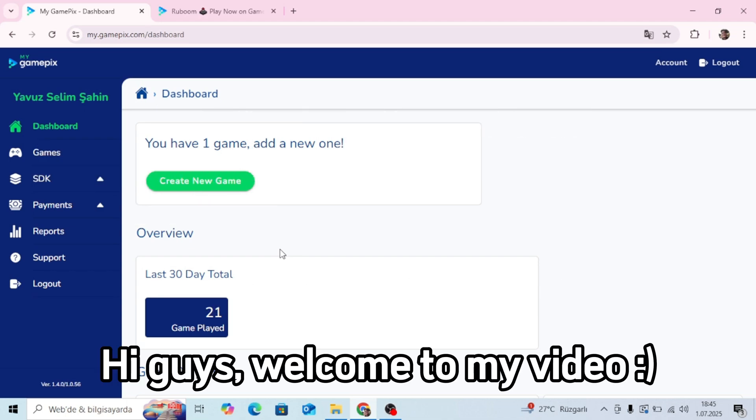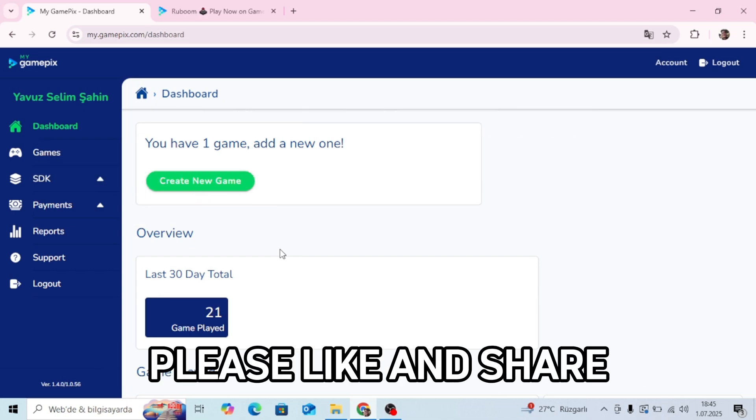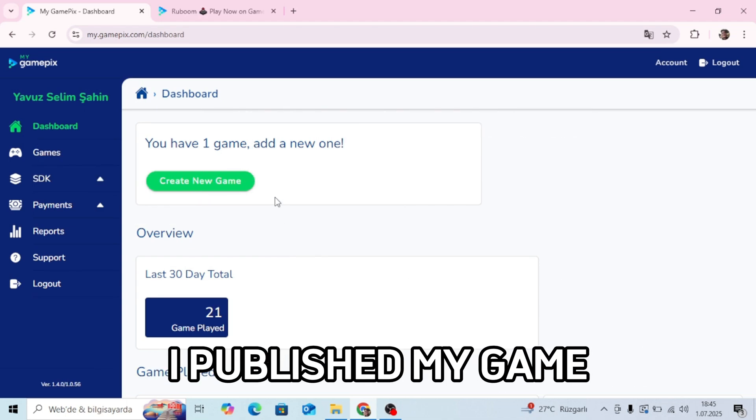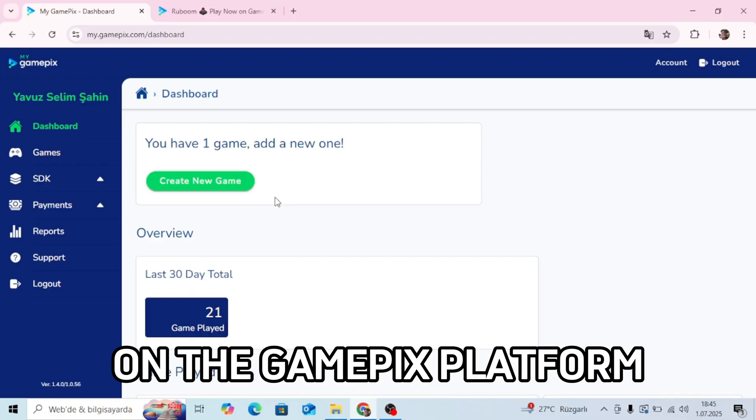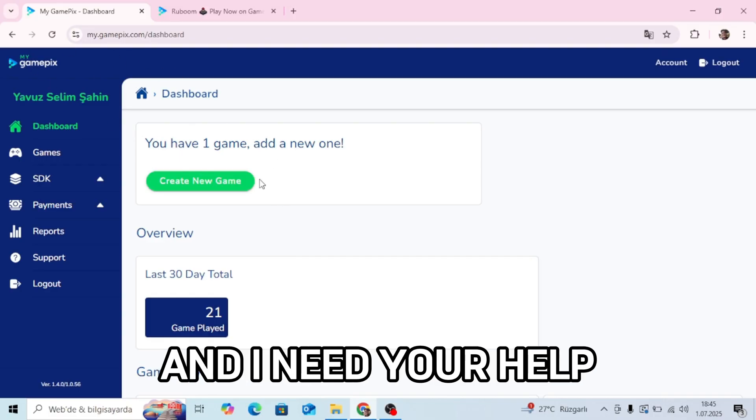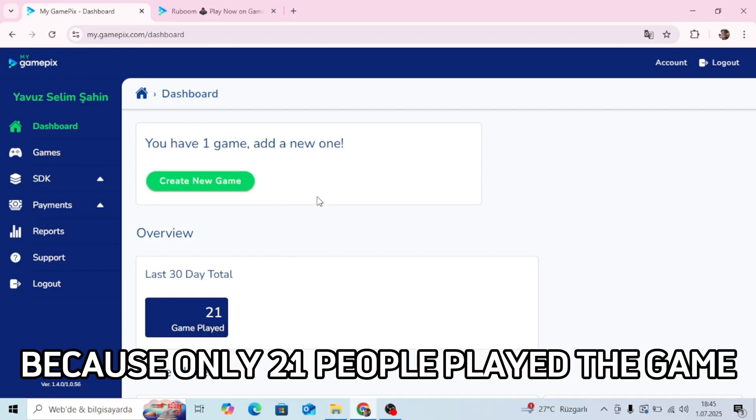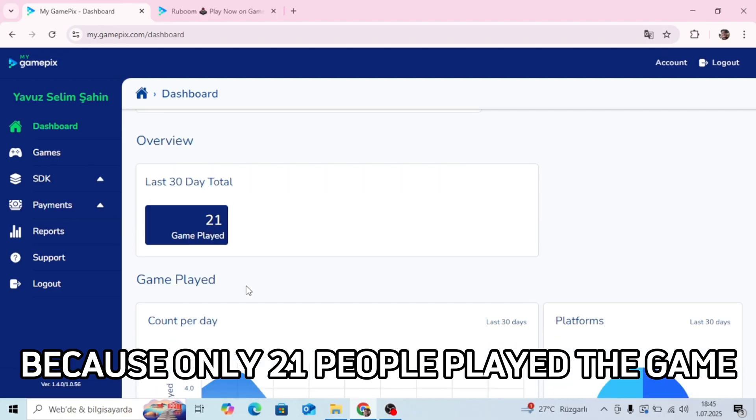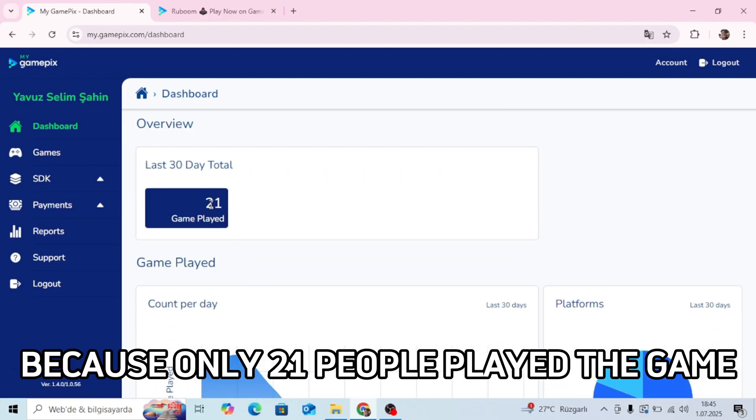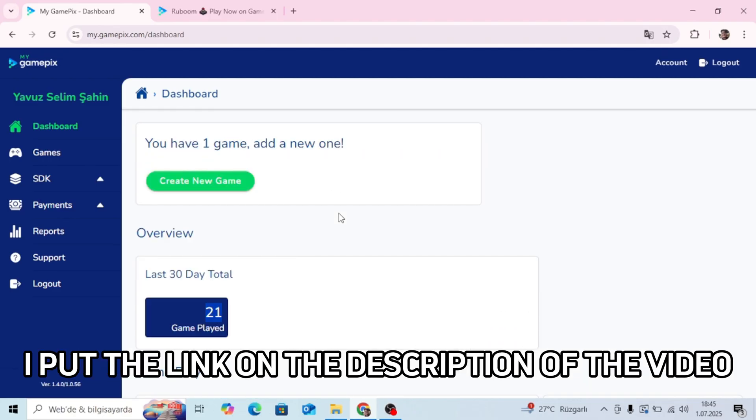Hi guys, welcome to my video. Please like and share. I published my game on the GamePix platform and I need your help because only 21 people played the game. I put the link in the description of the video.